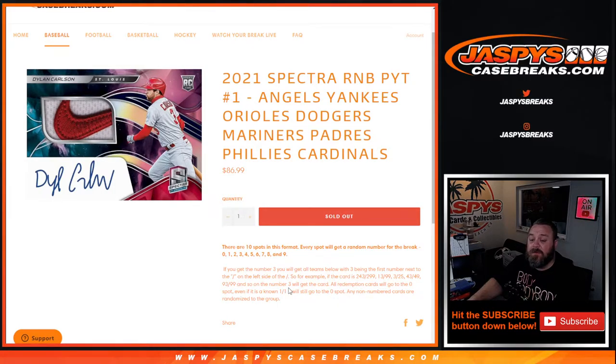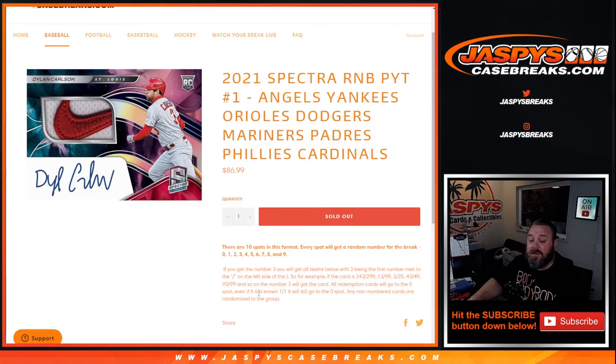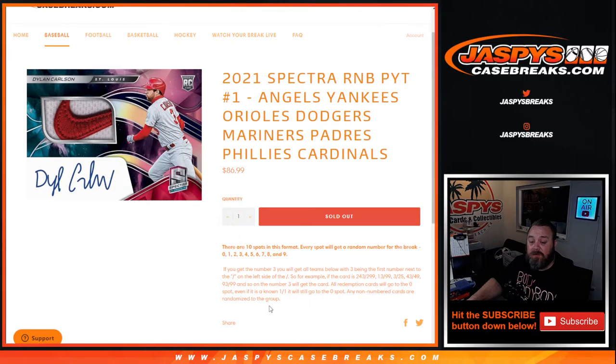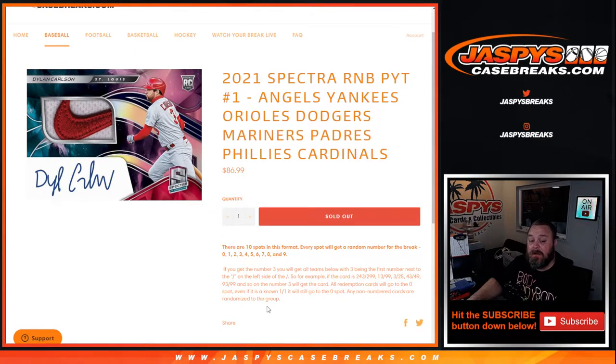The number 3 with the card, all redemption cards will go to the 0 spot, even if it is a known 1 of 1 redemption. And any non-numbered cards are randomized to the group as one lot at the end of the break.